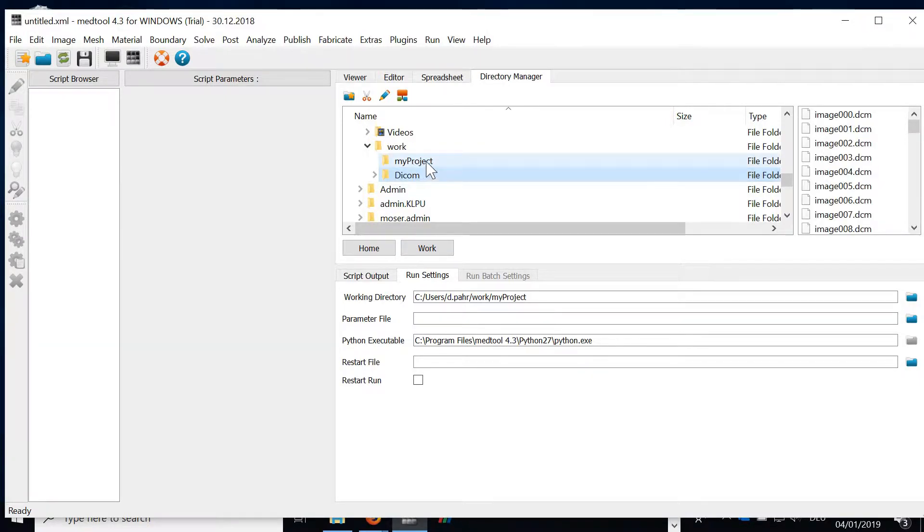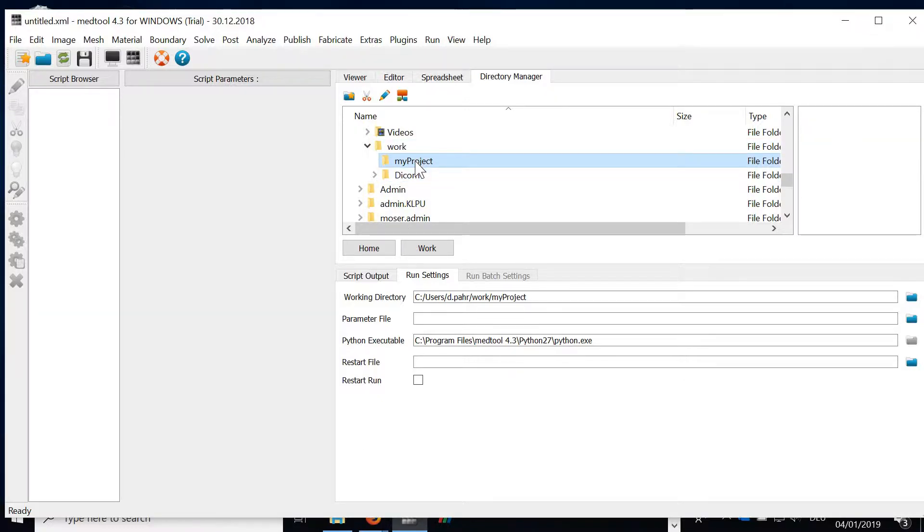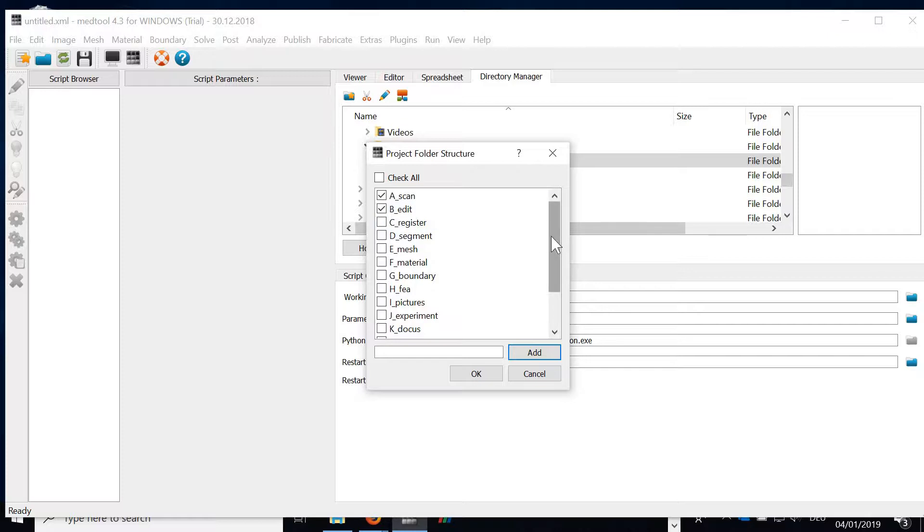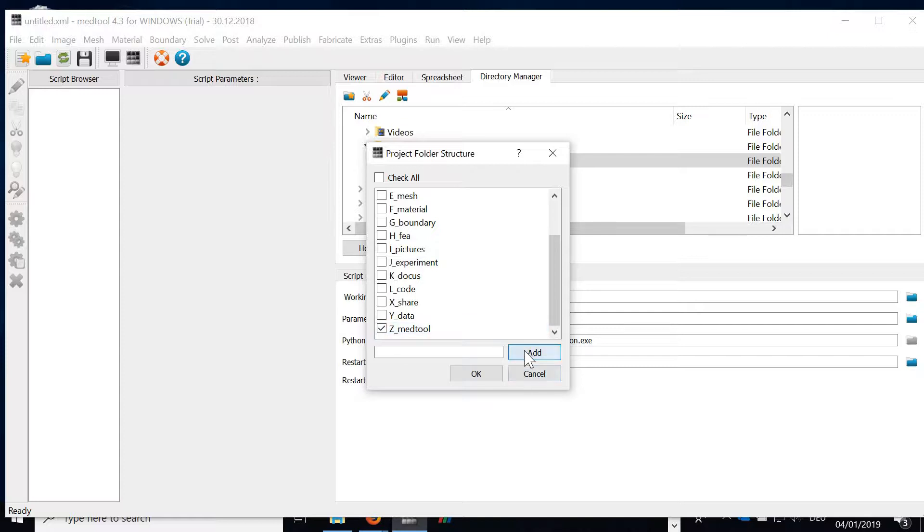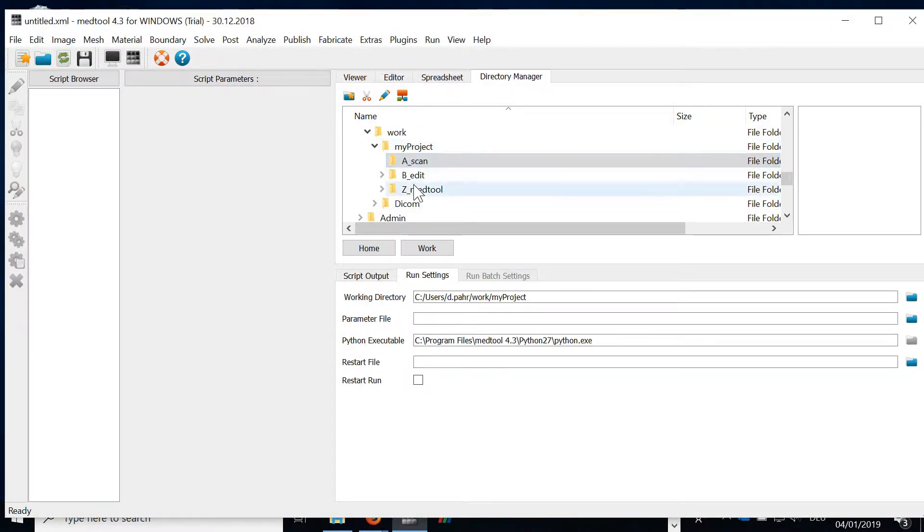The next step we'd like to convert the DICOM images into my projects. What we can do now in this working directory is automatically create a folder structure. By clicking this button here we can automatically generate this project folder structure. In our case we only will have scanned data, we will edit our images, and we will also write out a Medtool database file.